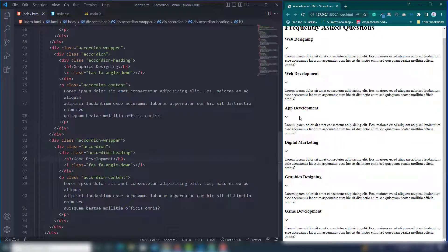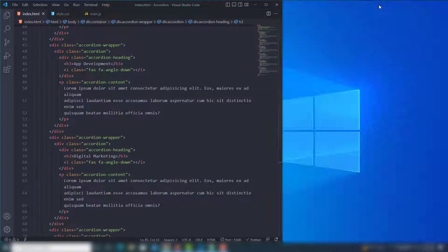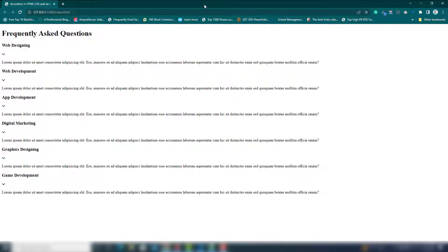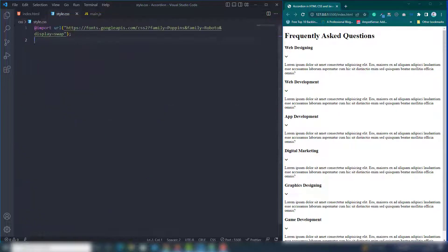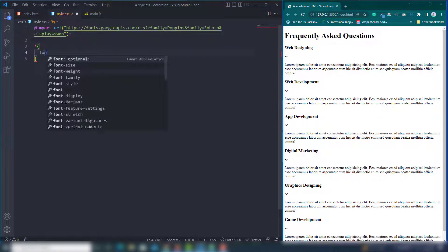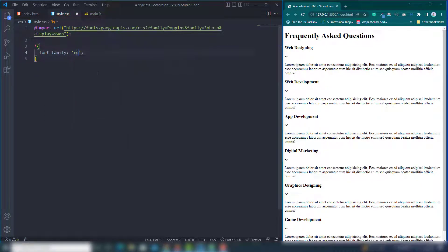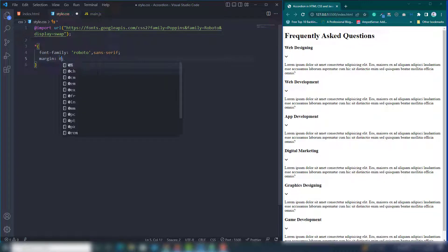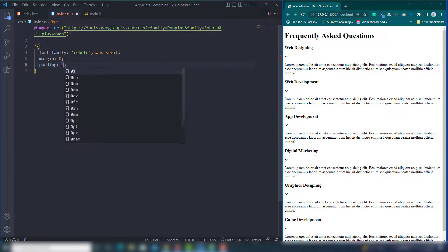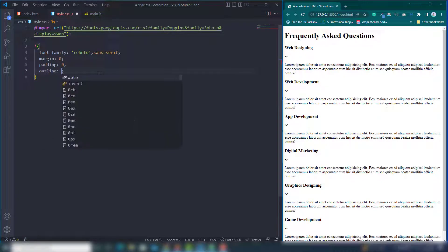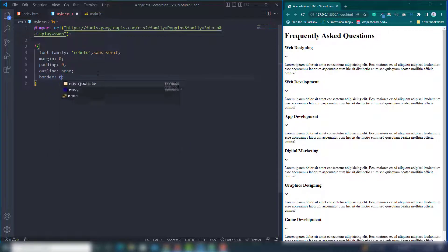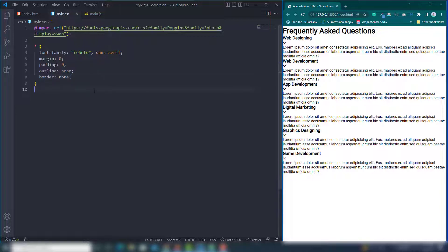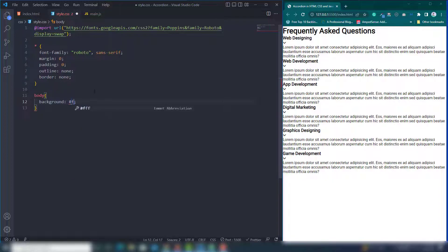Now we'll work on the CSS to manage the layout and content. In style.css, first set the universal selector: font-family as your chosen font, margin 0, padding 0, outline none, and border none. This is the default reset. Then for the body tag, set background-color to light gray.